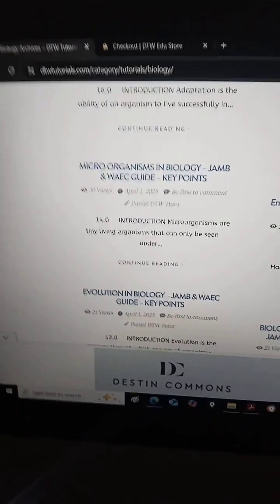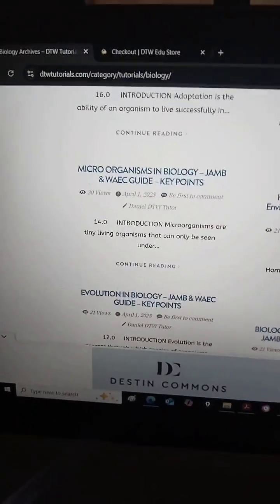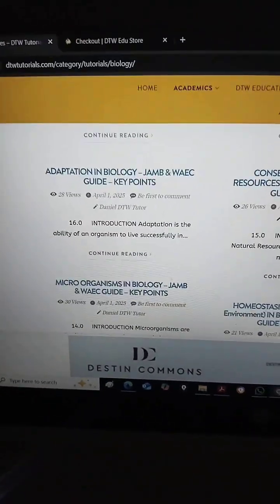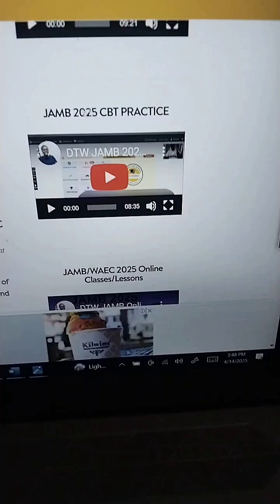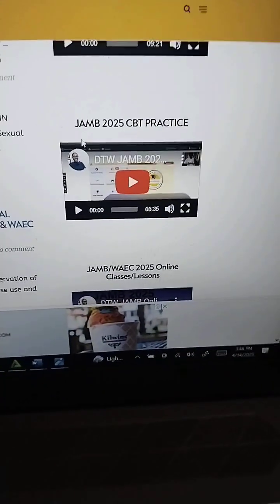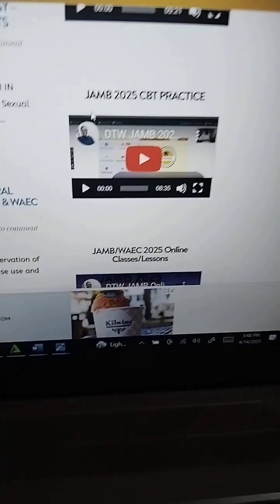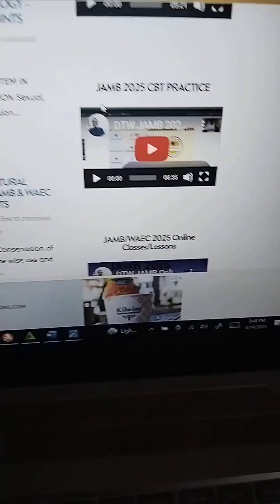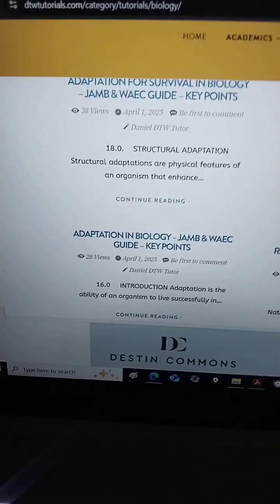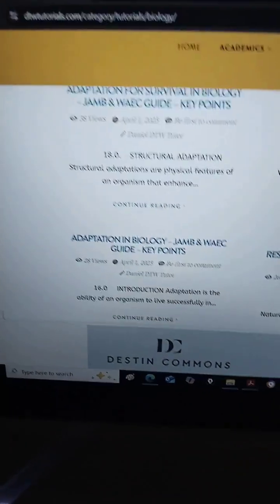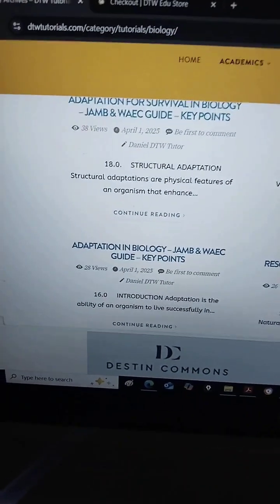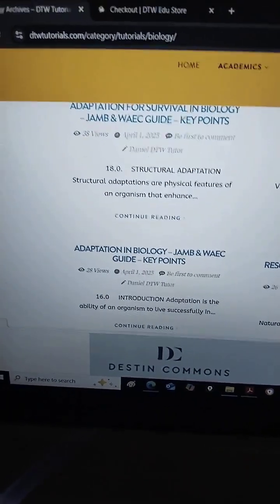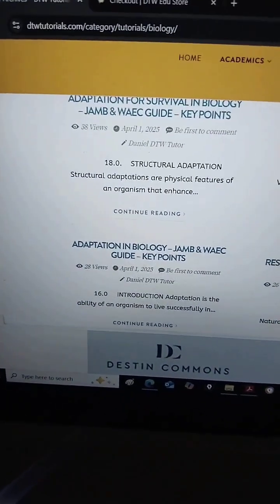Thank you. Study, study, study — it is 11 days to JAMB 2025 examination. I hope you are practicing. If you are not, please get the DTW JAMB CBT app — the best app in Nigeria — and start practicing authentic JAMB past questions with explained answers. Thank you from DTW. You are destined to win. Don't forget that Jesus Christ is coming soon — please give your life to Him.